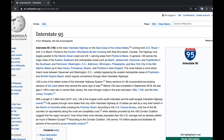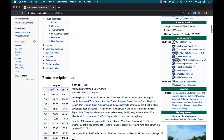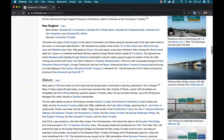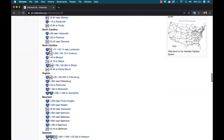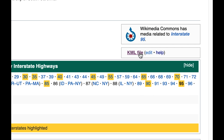KML files are essentially geospatial data files that can be used with Google Maps, Google Earth, and a lot of other programs. So here I am on the Wikipedia page of I-95 — I-95 gives me the map here. But if I scroll all the way down to the bottom, you can see right here it says KML file.